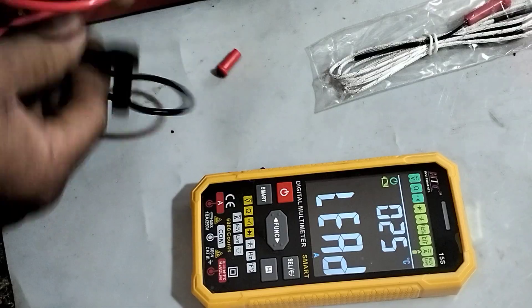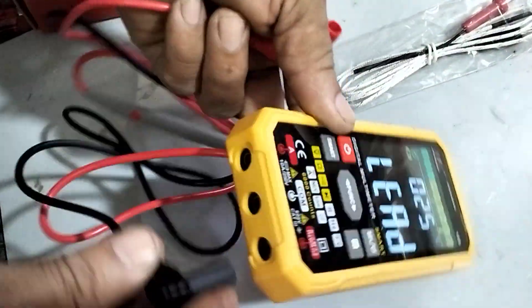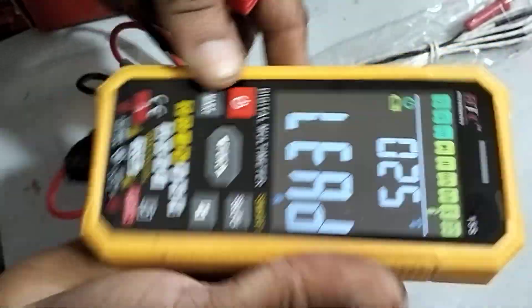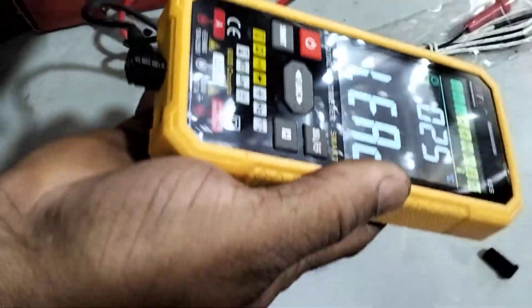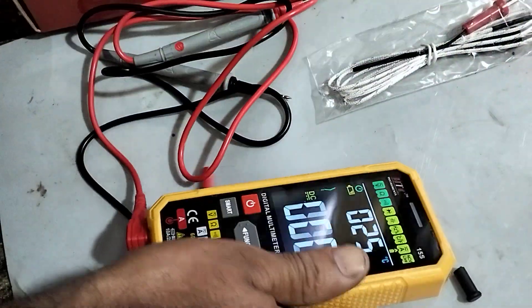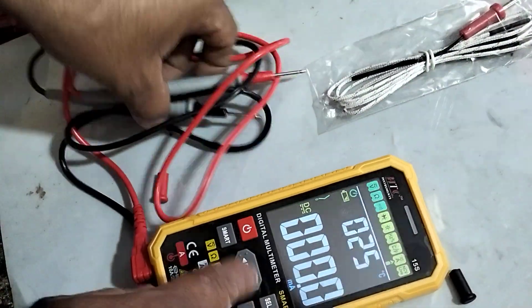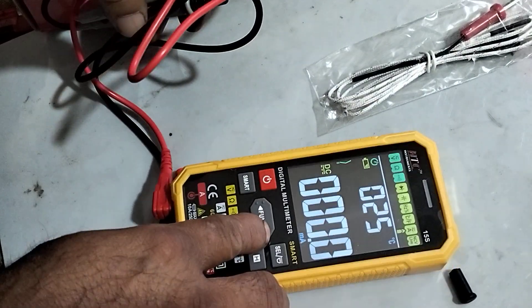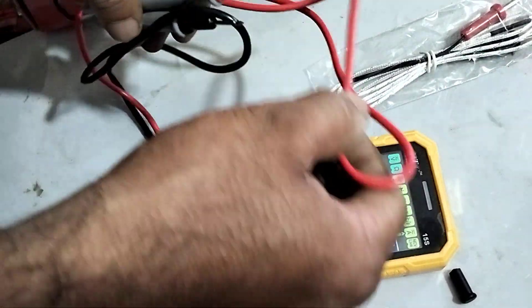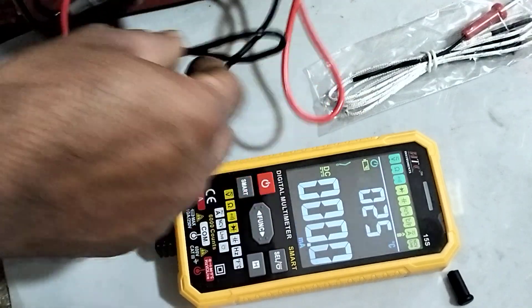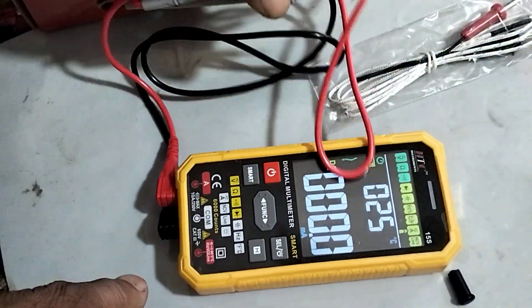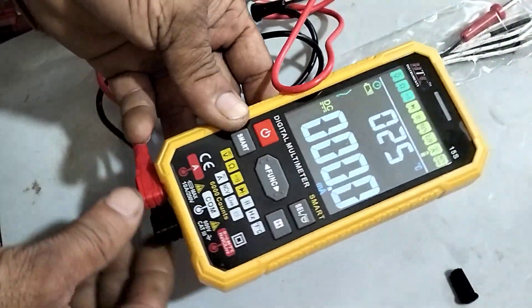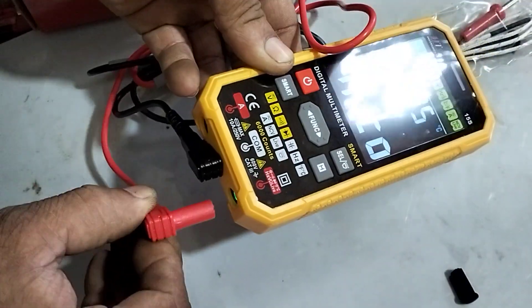Then we cannot change the function. You see now they have connected the lead to the ampere mode. Now you can't even change the functions. Now even if you press the button the function will not change. Now it is only for the ampere mode. To change the function again we have to disconnect the lead wire.